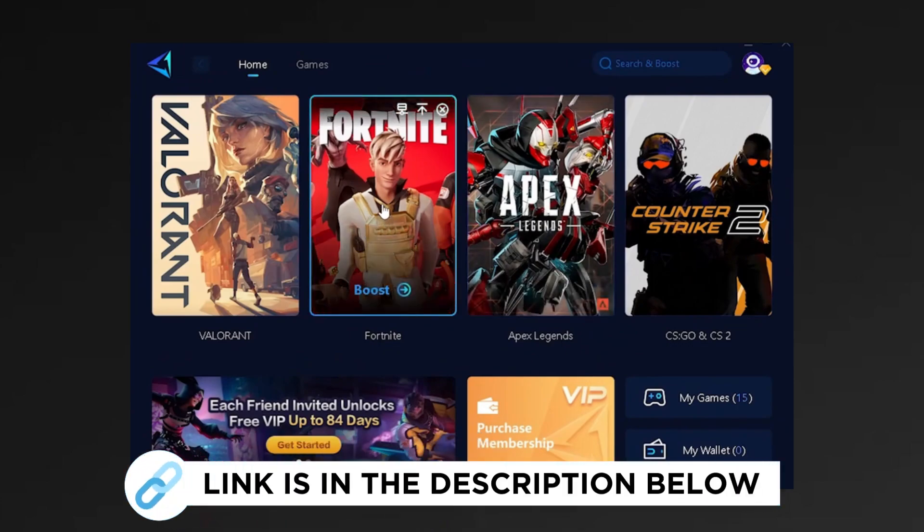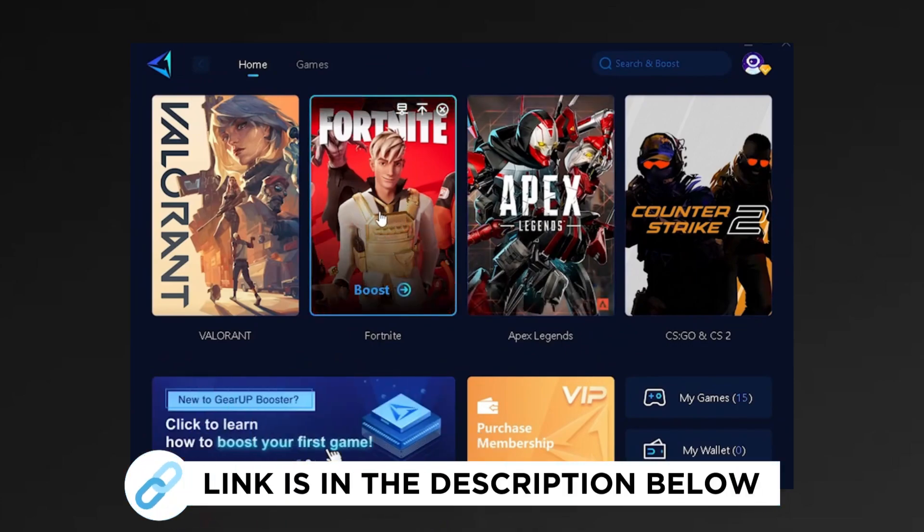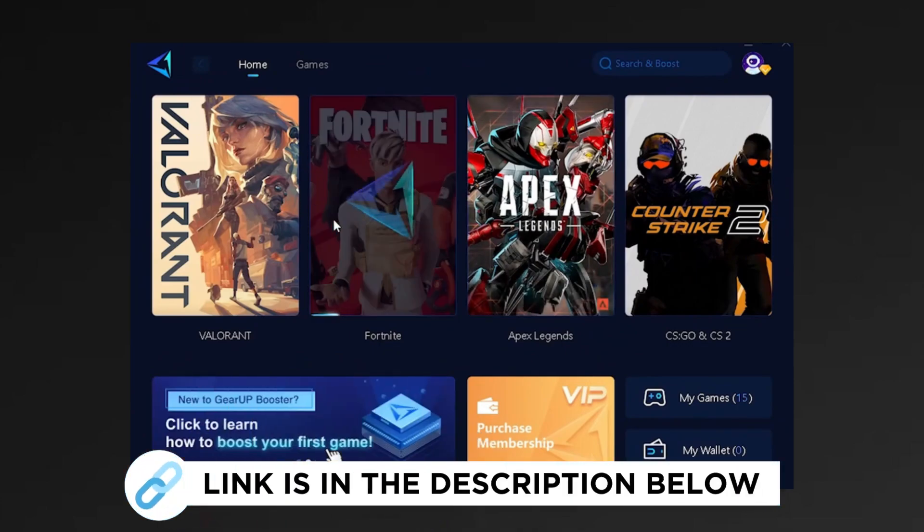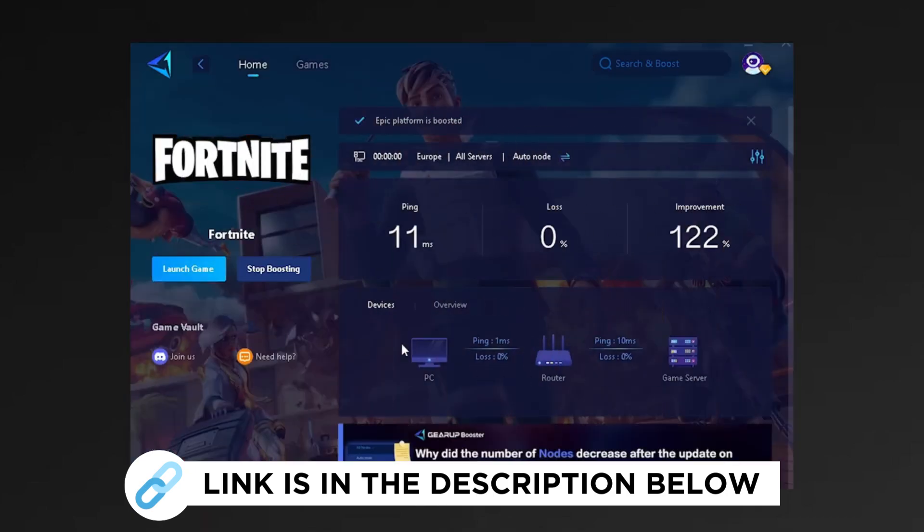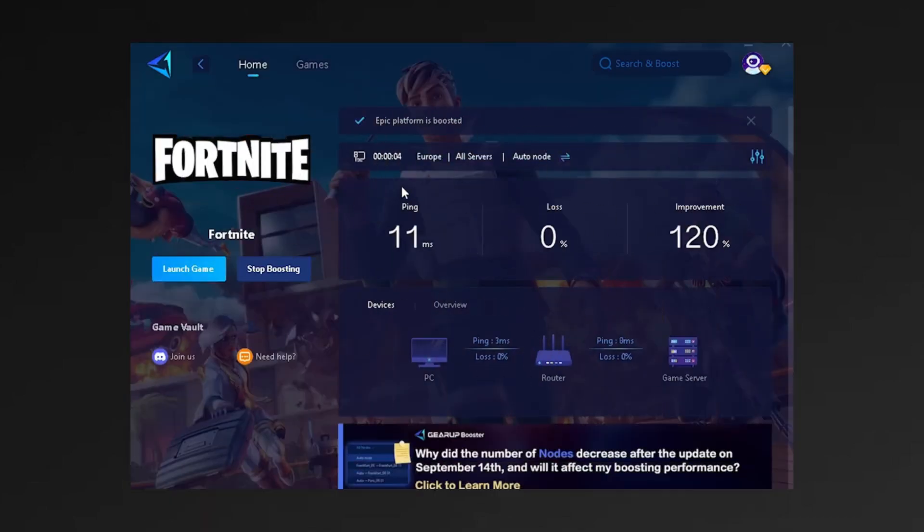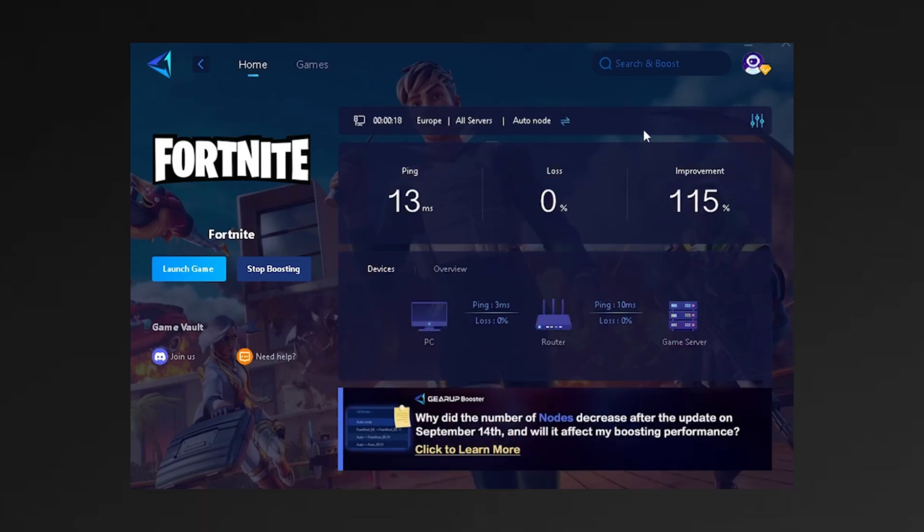As a next step, I'm going to recommend you Gear Up Booster, which you can get for absolutely free with the link in the description. Just make sure you launch the tool and select Fortnite. It's going to automatically find for you the best DNS server near you for the least amount of latency. As you can see, I only get 11 milliseconds latency, which is giving me already a huge improvement of over 100 percent.